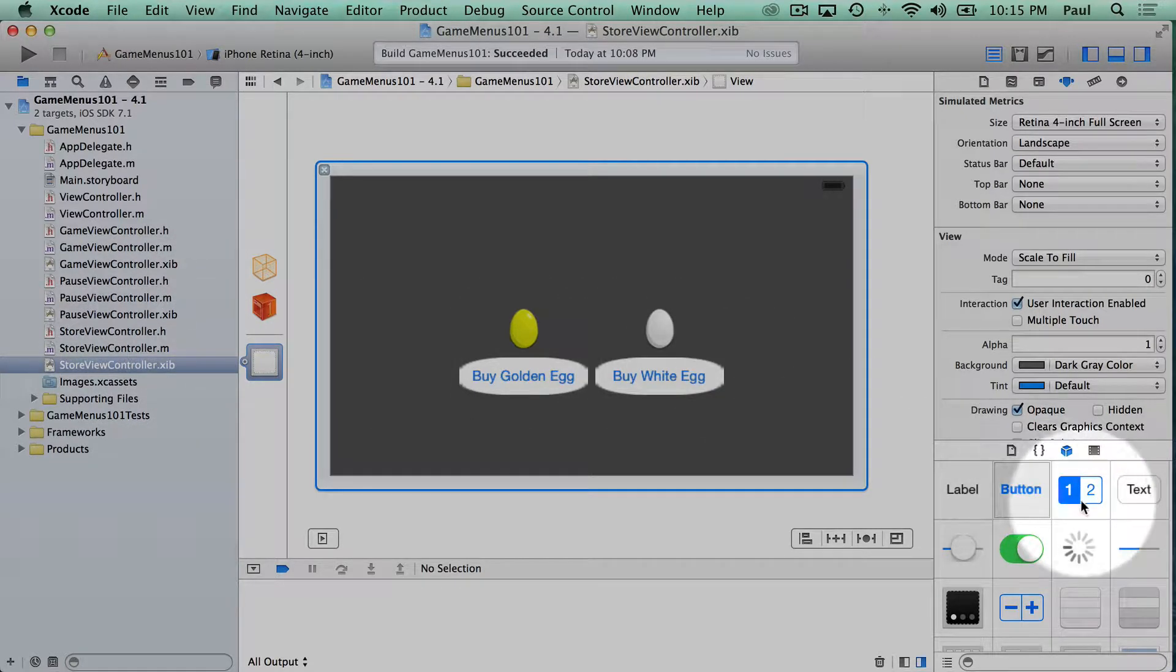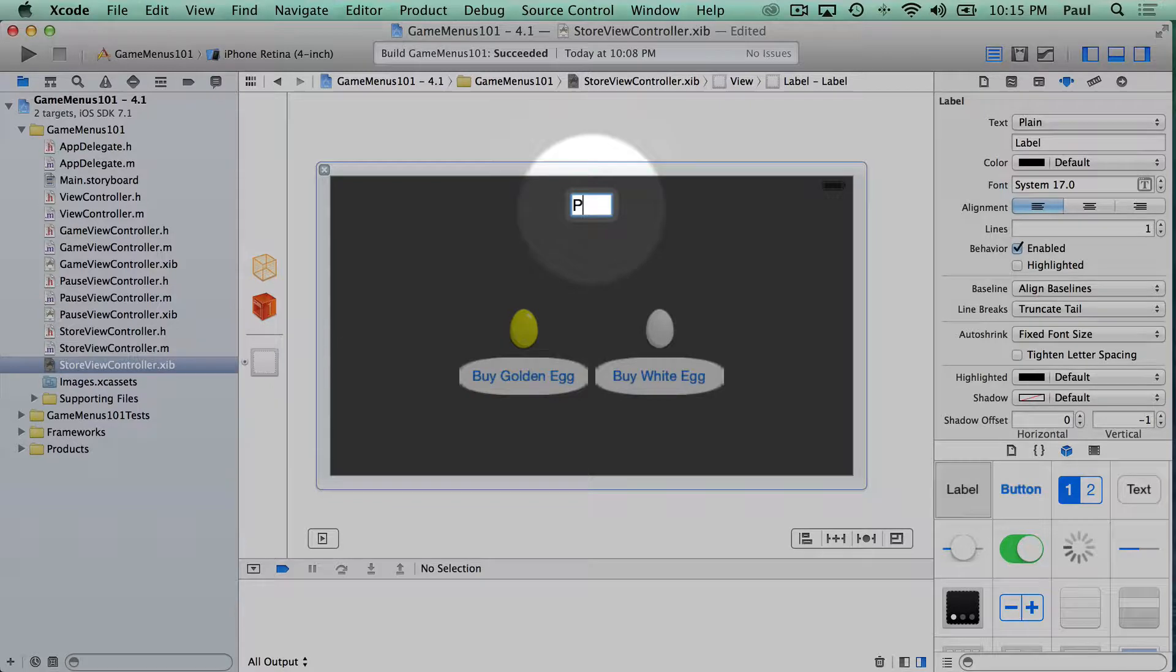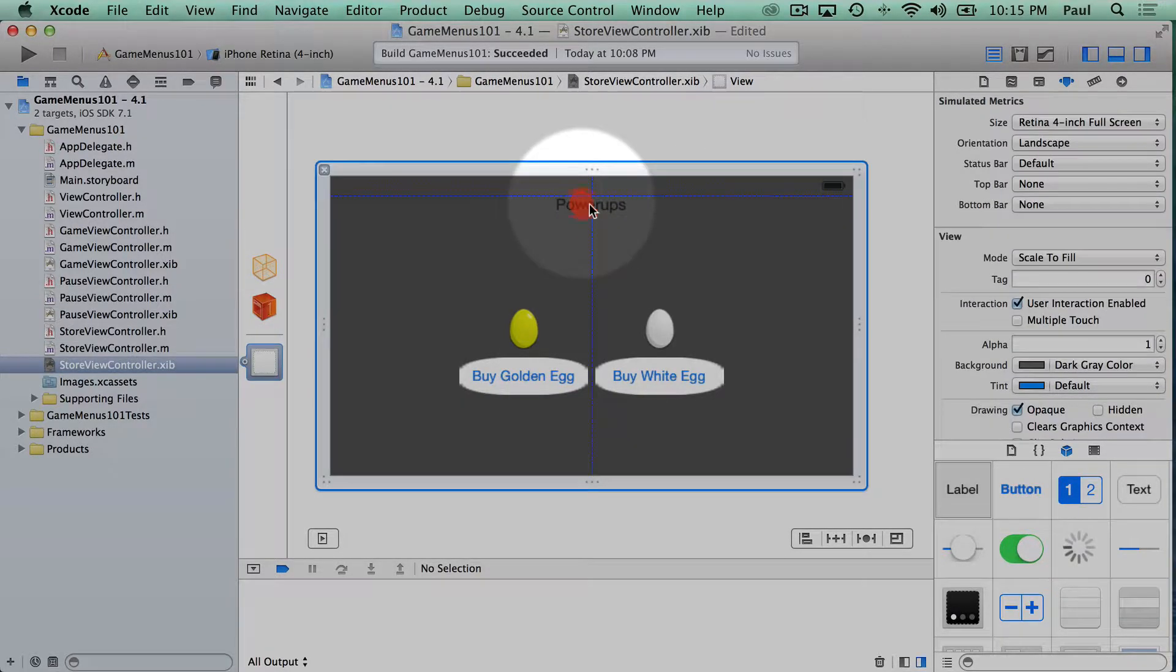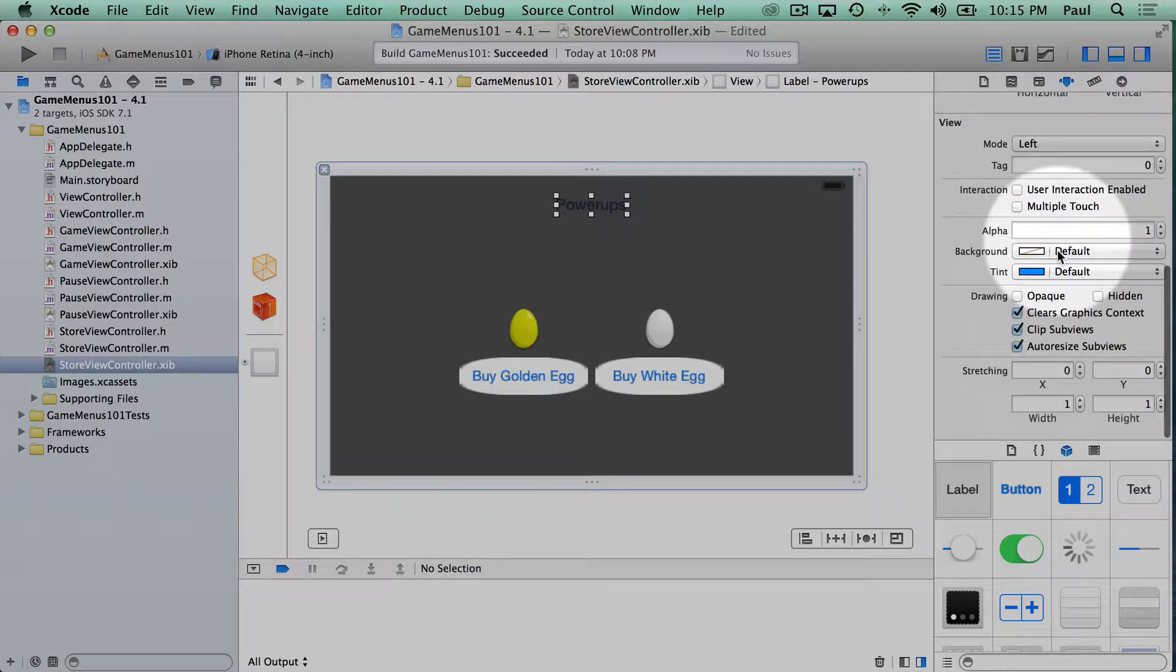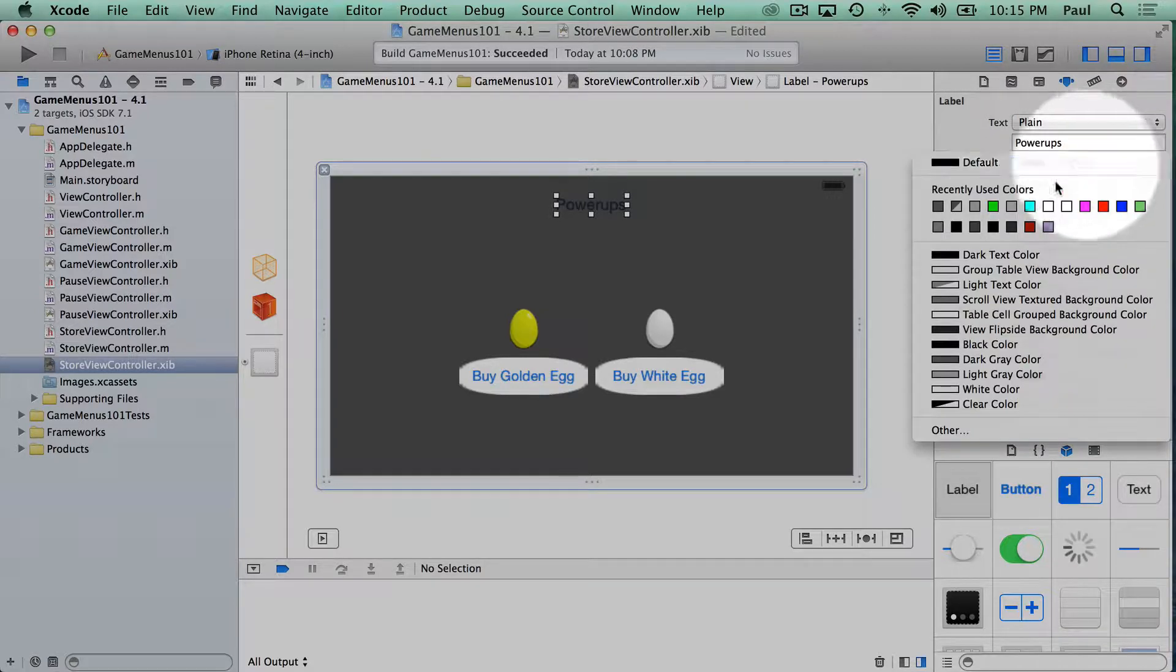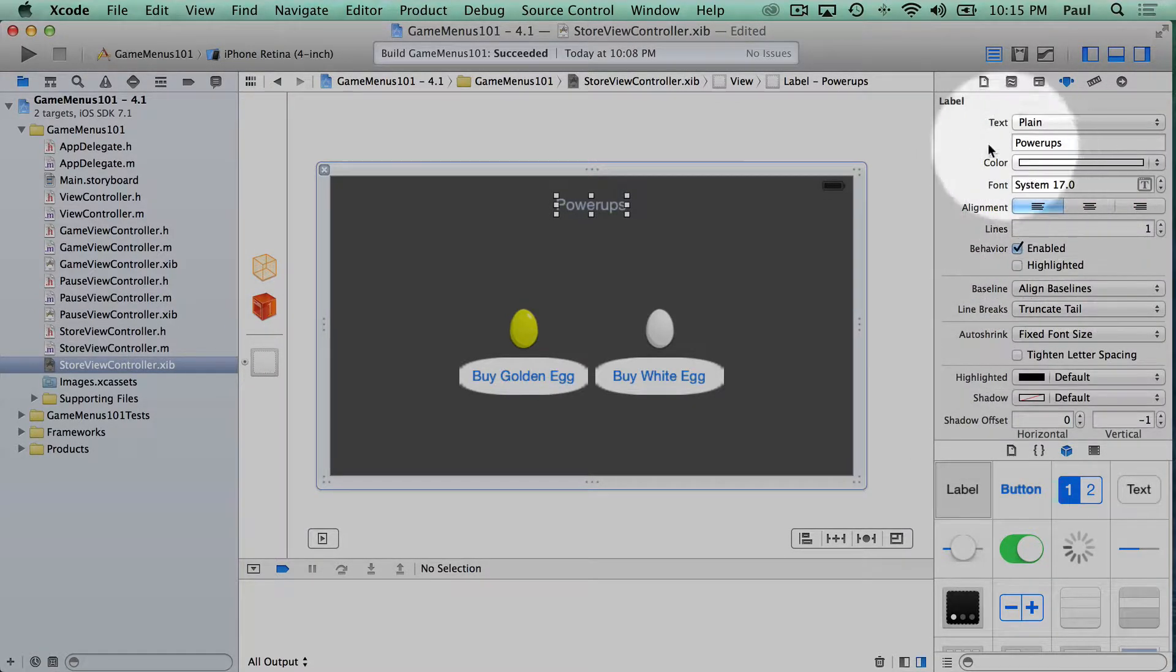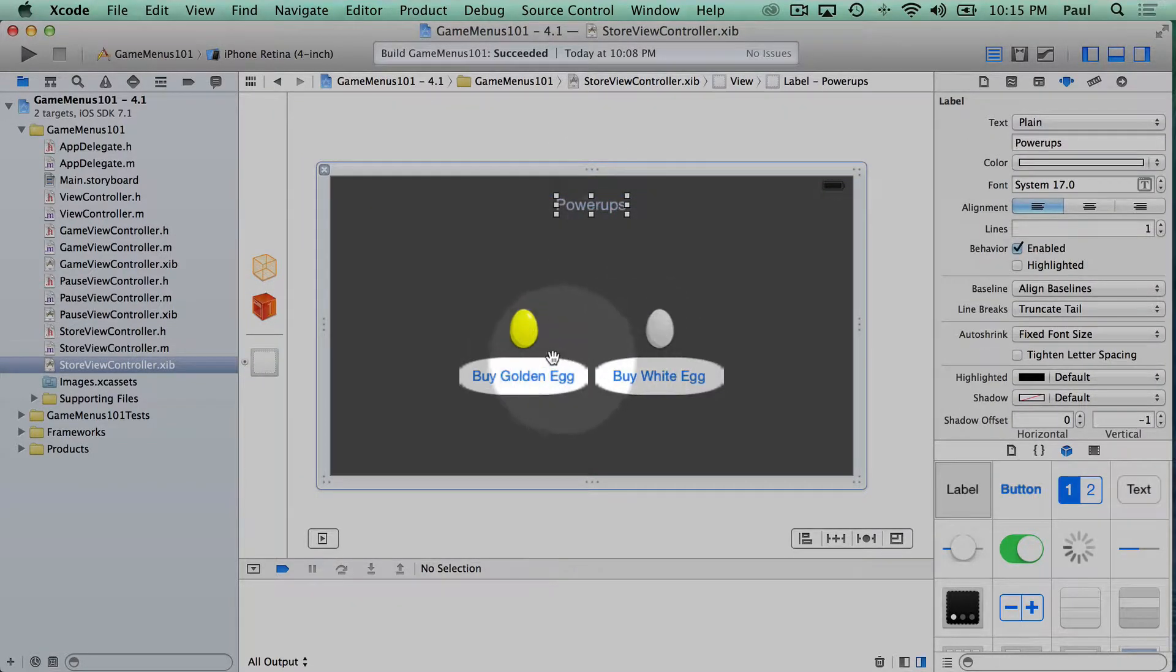And let's have some kind of label along the top. We'll call these our power-ups. Maybe they'll give you more points. We can tie that into the game in a couple videos once we get this all set up. And we'll change the power-up background color, or sorry, text color here to be white. And with that, our power-ups thing is done.